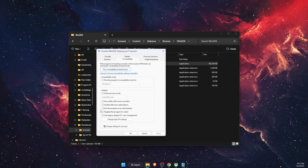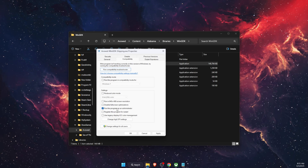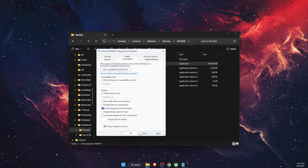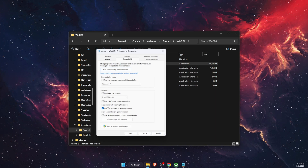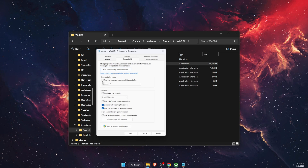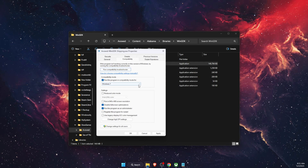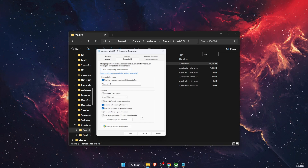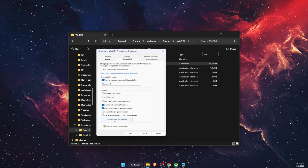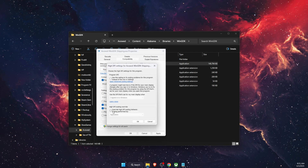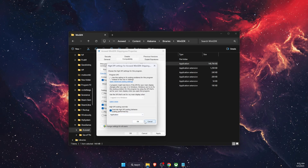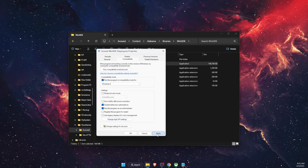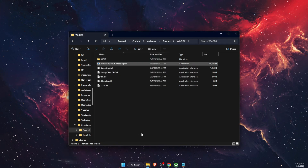Under Compatibility, first try enabling 'Run this program as administrator,' then click Apply and OK and try launching the game. If that doesn't fix it, also try disabling Full Screen Optimizations, setting the compatibility mode to Windows 7 or 8, and under Change High DPI Settings, override it and choose the Application option. Click OK, then Apply and OK.